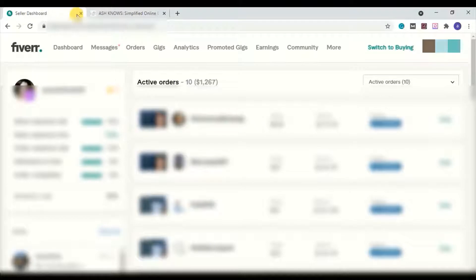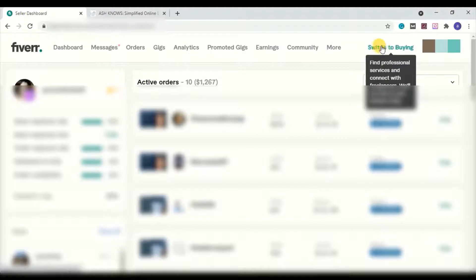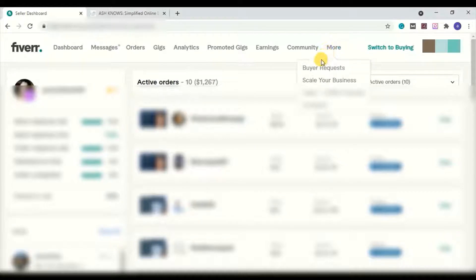I have logged into my Fiverr account and I'm using it as a seller. If you are new to Fiverr, you will need to switch your account to the seller account — you can click this button here to become a seller. Once you have logged in, go to the 'More' section, click it, and you will see the buyer request section.